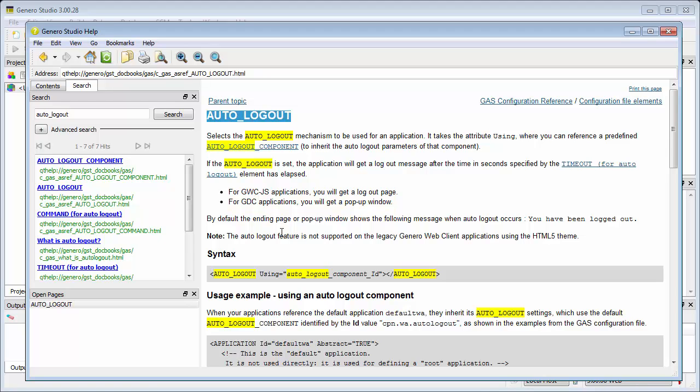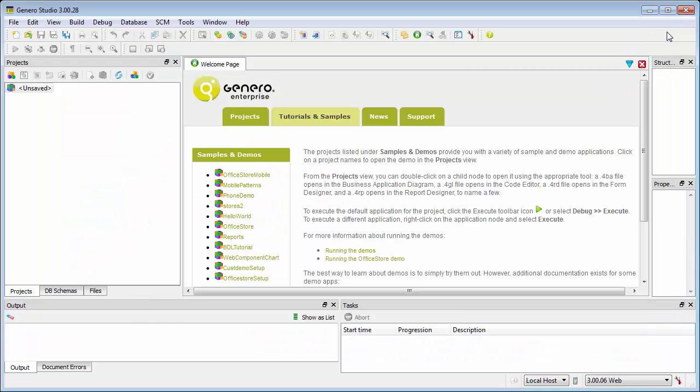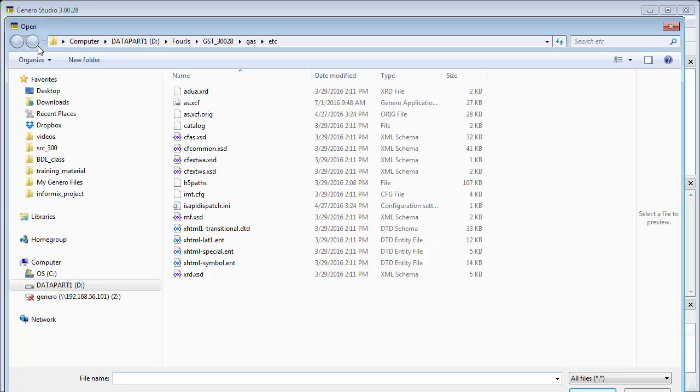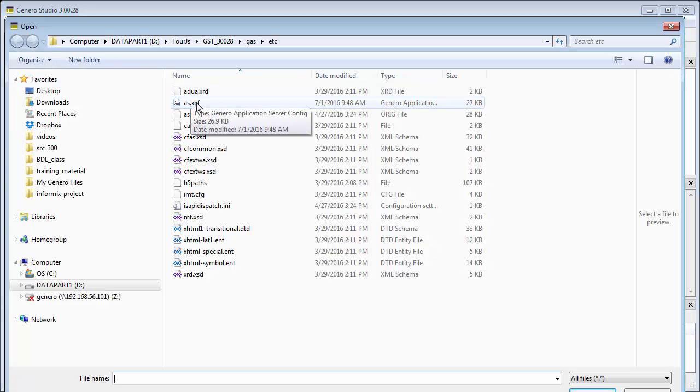You can configure Auto Logout in the GAS configuration file. The default configuration file is as.xcf, located in the fgl.gasdir.etsy directory.